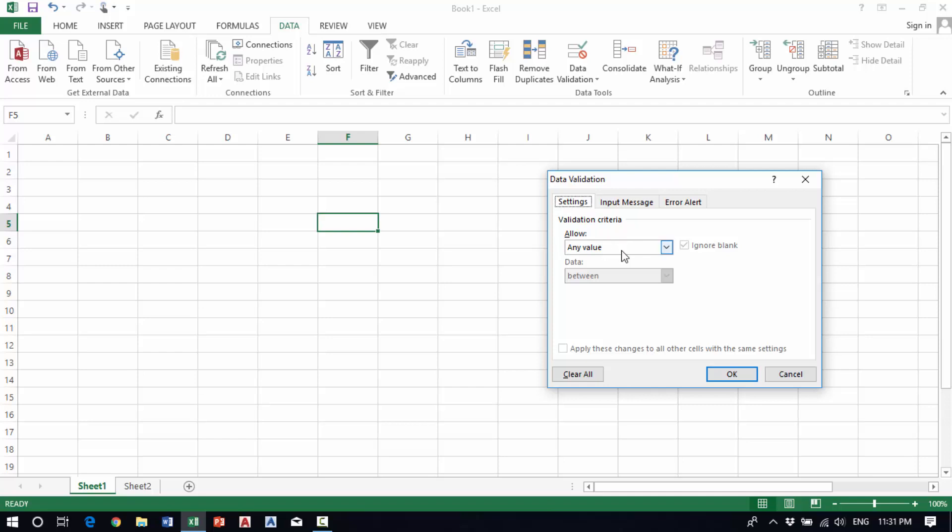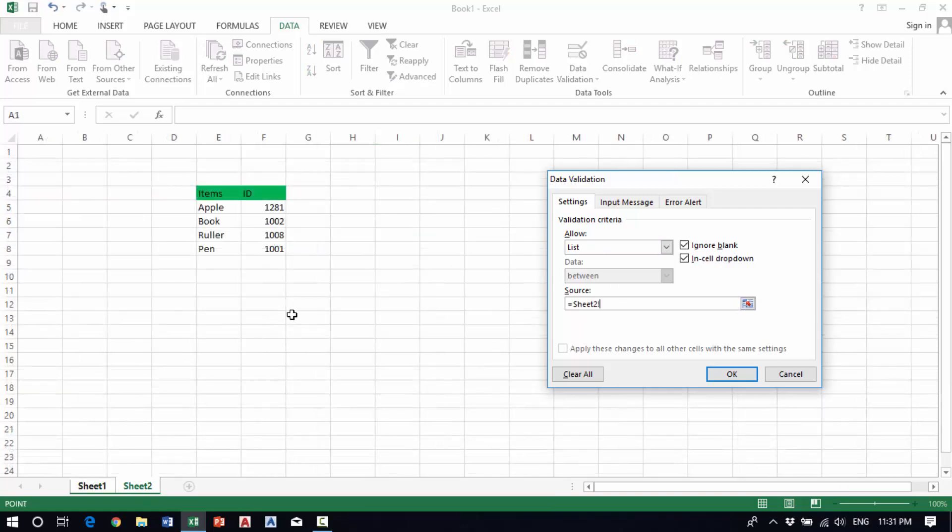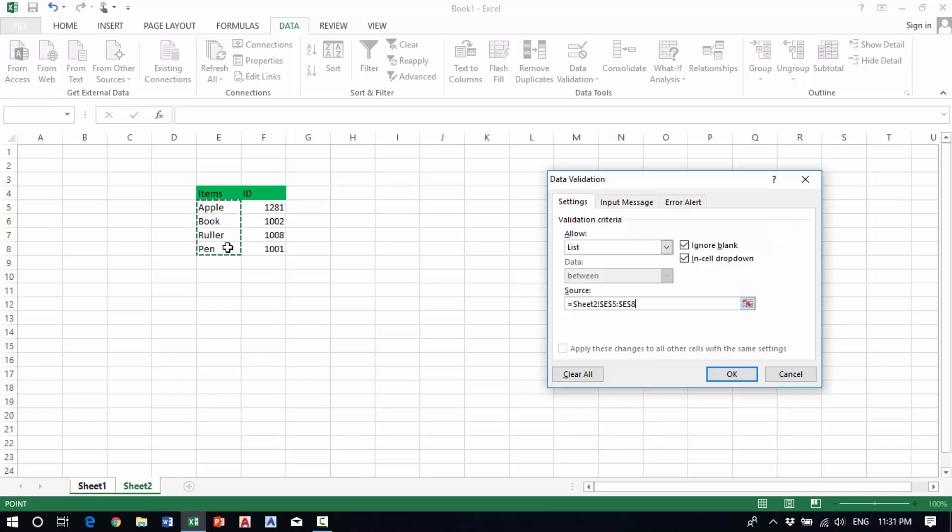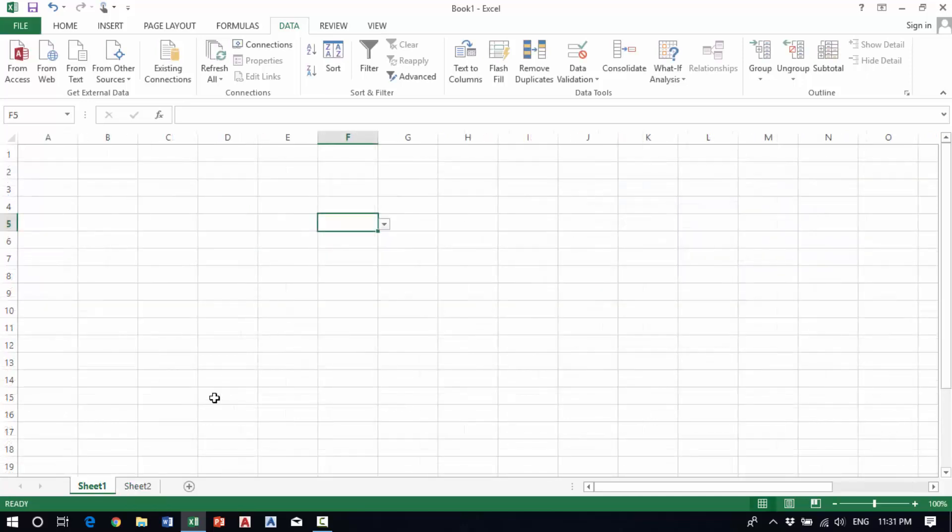Under Allow, we click on the dropdown and select List. Then in the Source, we select the data in sheet two - we need to select apple, book, ruler, and pen - and then press OK.